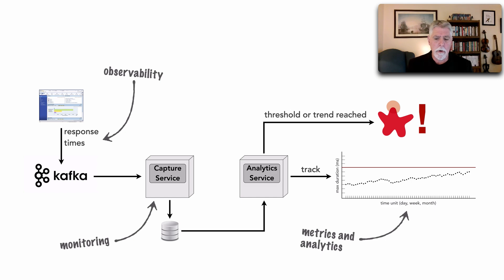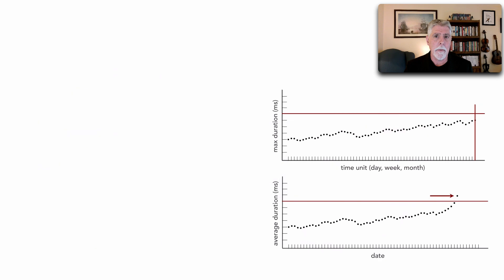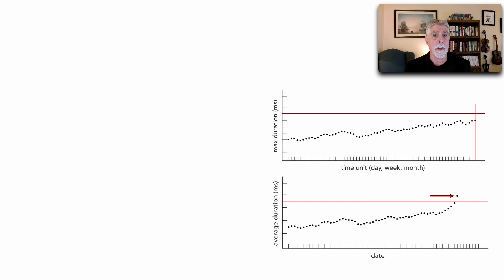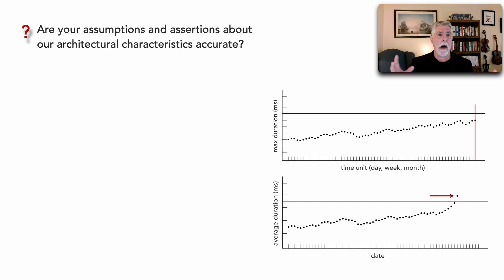In distributed architectures, this kind of observability is critical for answering some very basic and necessary questions. For example, are your assertions and assumptions about architecture characteristics accurate?